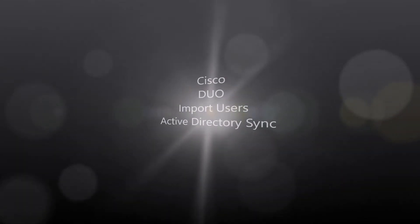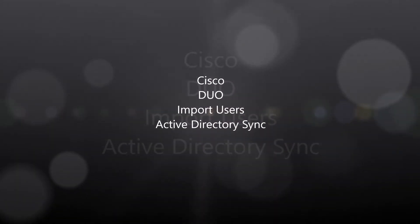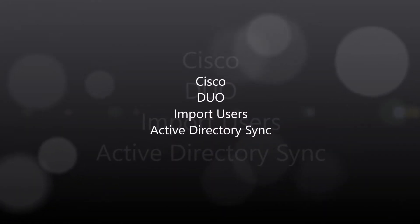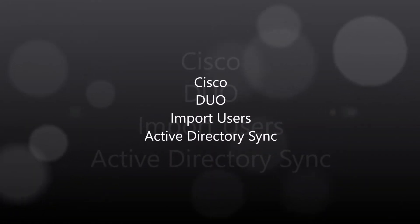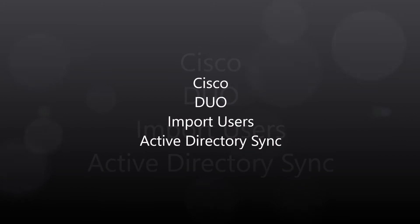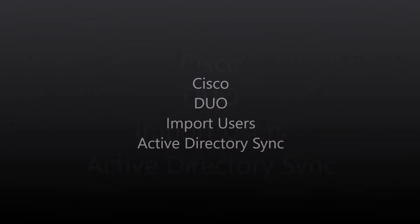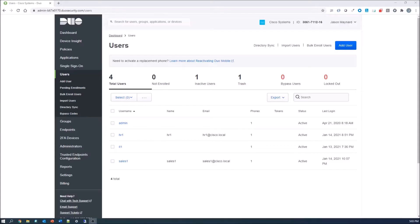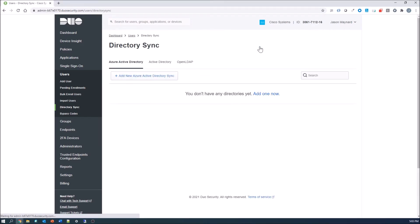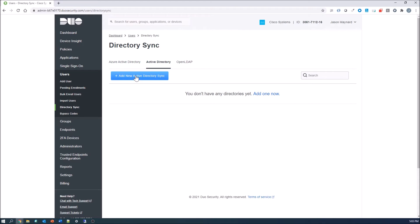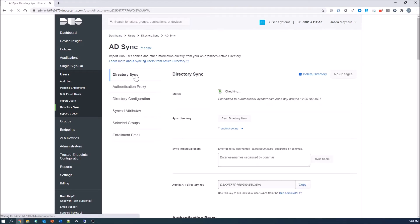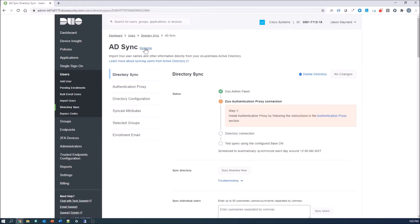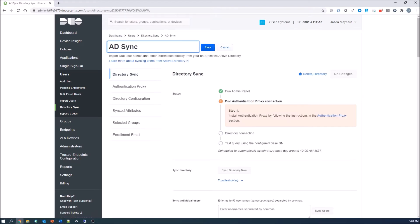Cisco Duo import users using Active Directory sync. There are a couple ways of getting users into Duo, and you can see we have four here to start. You can use CSV, you can do self-enrollment which we showed, or you can use directory sync and do Azure, Active Directory, or OpenLDAP. We're going to use Active Directory.